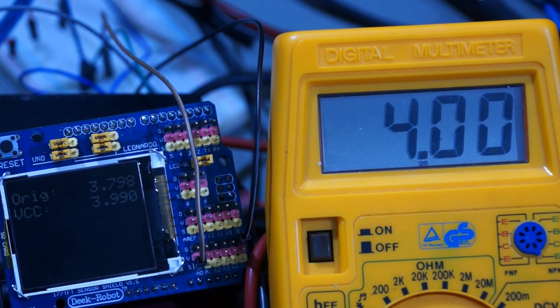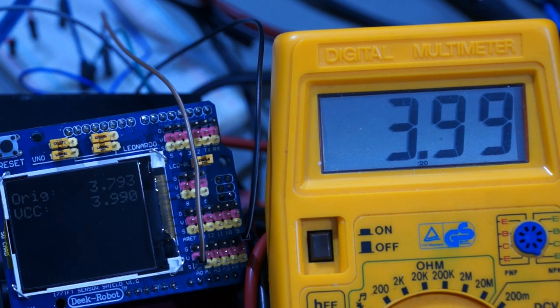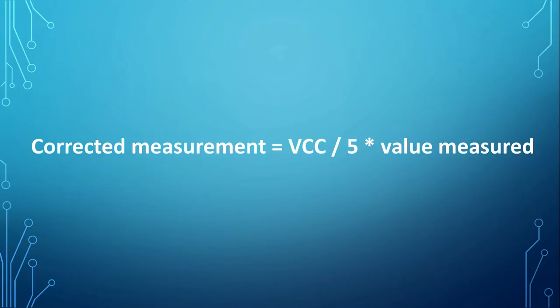Now let's use the measured VCC to correct our initial measurement. The formula is corrected measurement equals VCC divided by 5 multiplied times the value measured.